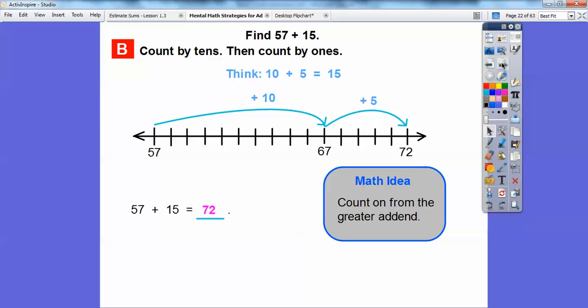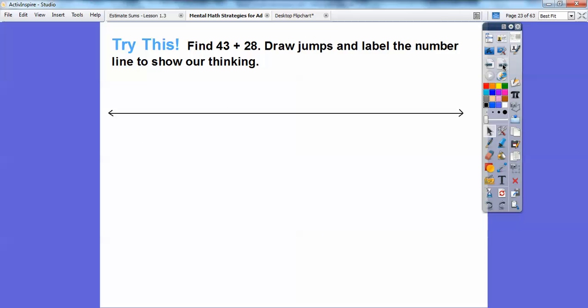We always count from the greater addend. This is an addend and this is an addend, so we always start with the bigger addend and then count by tens and ones using the smaller addend. Let's try this: 43 plus 28. We'll draw jumps and label the number line to show our thinking. We'll do the bigger addend first, which is 43, so we'll start there.